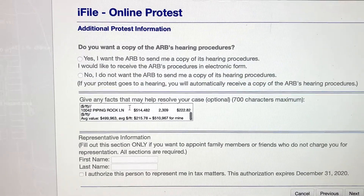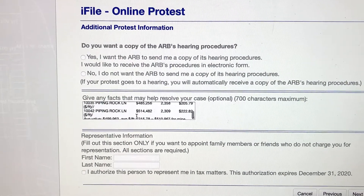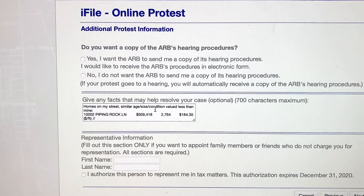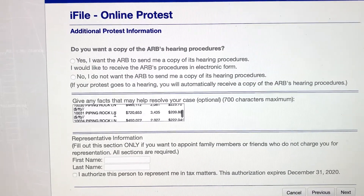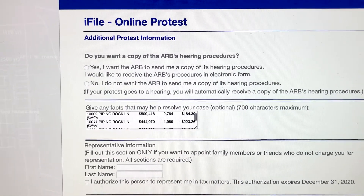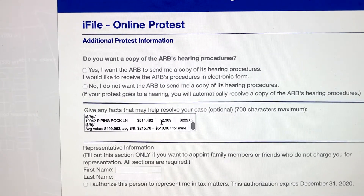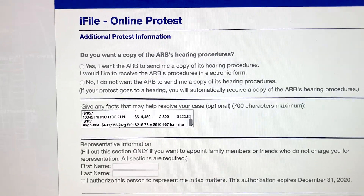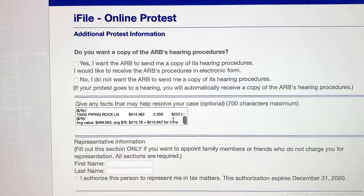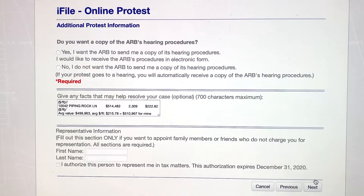It'll let you put a lot in this screen, but when you go to the next screen you'll see what actually carries over, so I had to do a little massaging to get everything in. I've got a little intro sentence: homes on my street, similar age, size, condition, valued less than mine. Then I give the data, and I added backslashes to separate one property from the next, plus a price-per-square-foot notation. At the end I've got my sign-off: average value is this, average price per square foot is this — so this is what it should be for mine. We ran out of space at 700 characters, so be careful.